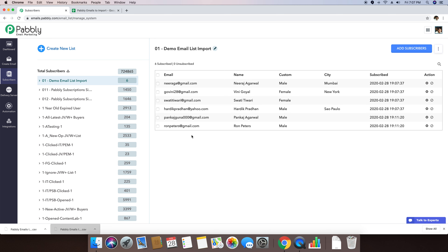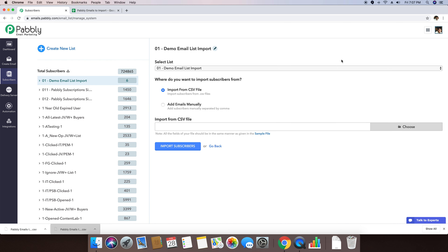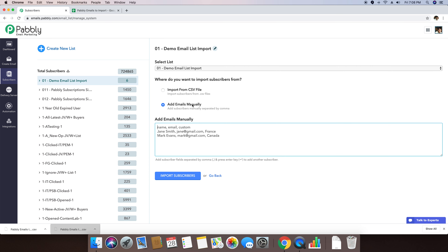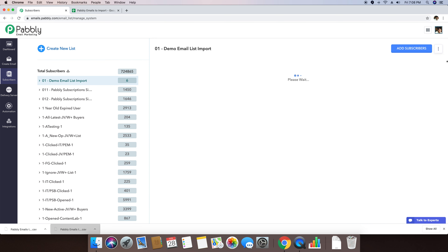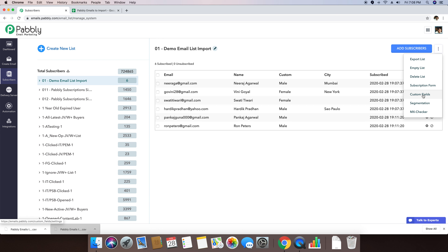You can see that Pankaj has appeared in the list. Within the custom tab, we have both new persons added. Since we did not use the city custom field for these entries, it is not appearing. So I hope you totally understood how we can add subscribers using both methods — using a CSV file and manually copying and pasting the email list. I hope you found this video useful. You can also create custom fields as shown here, and I will be explaining custom fields in a separate video as well.